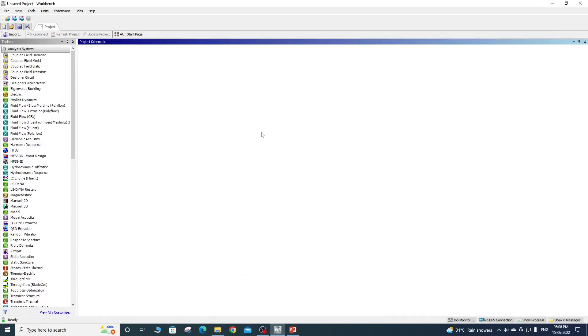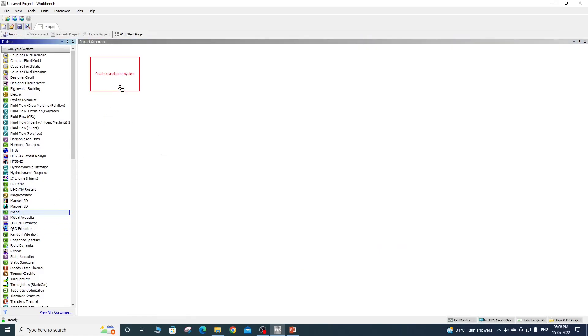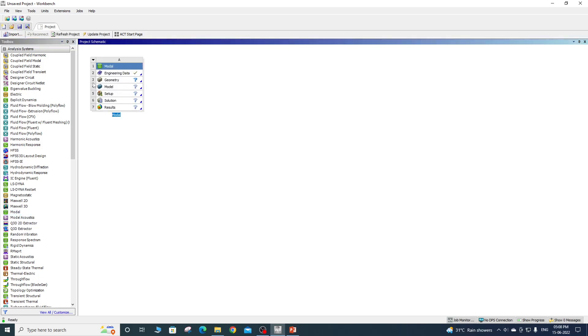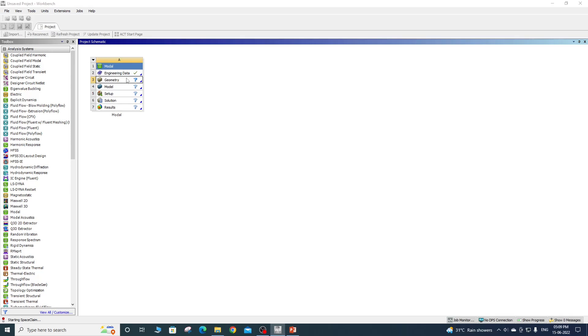So I opened Workbench window. In project schematic, drag and drop modal analysis. Right click on geometry, by default it will open SpaceClaim.